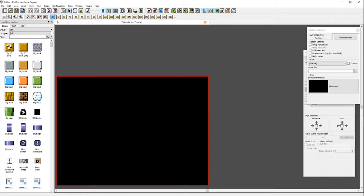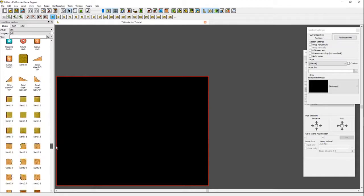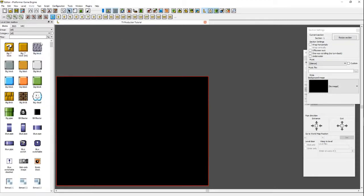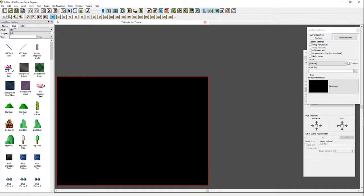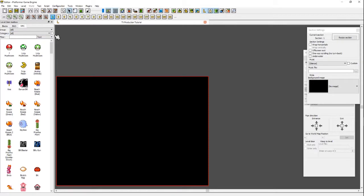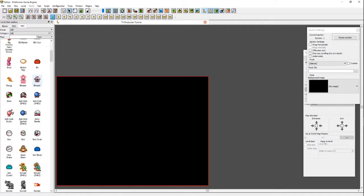Before we start building, we need to learn how the GUI works. First, there's the level item toolbox over here — this big box of tools. It holds three tabs and two dropdowns with a filter box. The three tabs are Blocks, BGO, and NPC. BGO stands for background and NPC stands for non-player character, basically any enemies or items you pick up in the game.